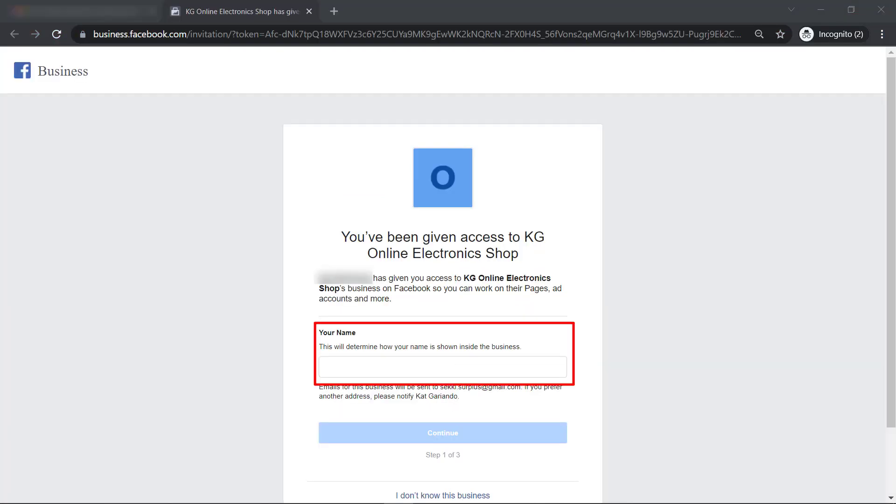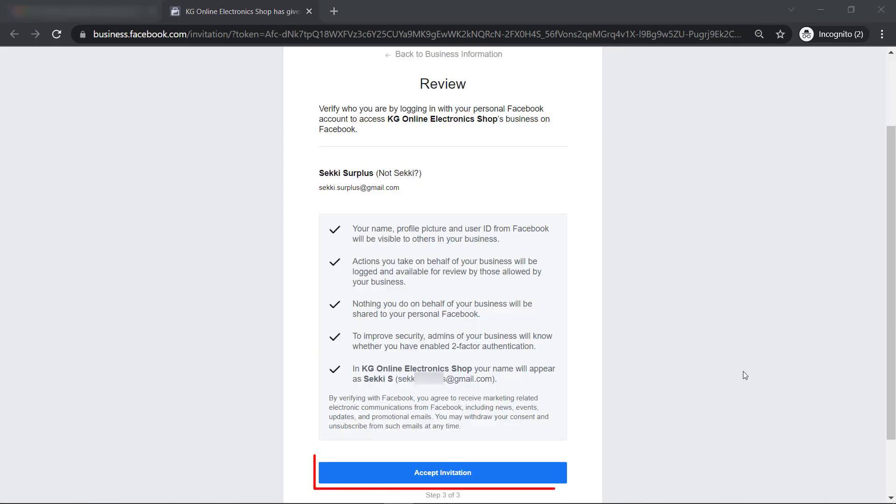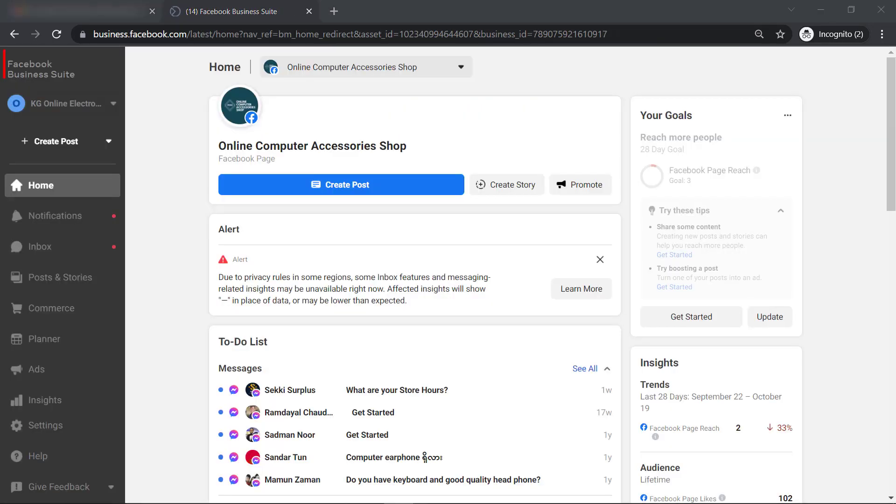Then type in the name that will be shown inside the business. Then click Continue. Now click Accept Invitation. Once the invitation is accepted, the user will be redirected to the Facebook Business Suite page.